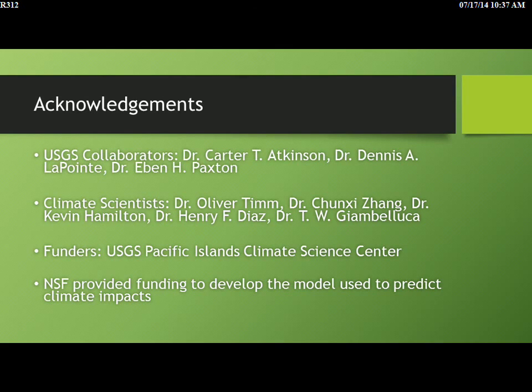I just wanted to acknowledge our USGS collaborators and the climate people involved, and really thank the funders for allowing us to get involved in this work.